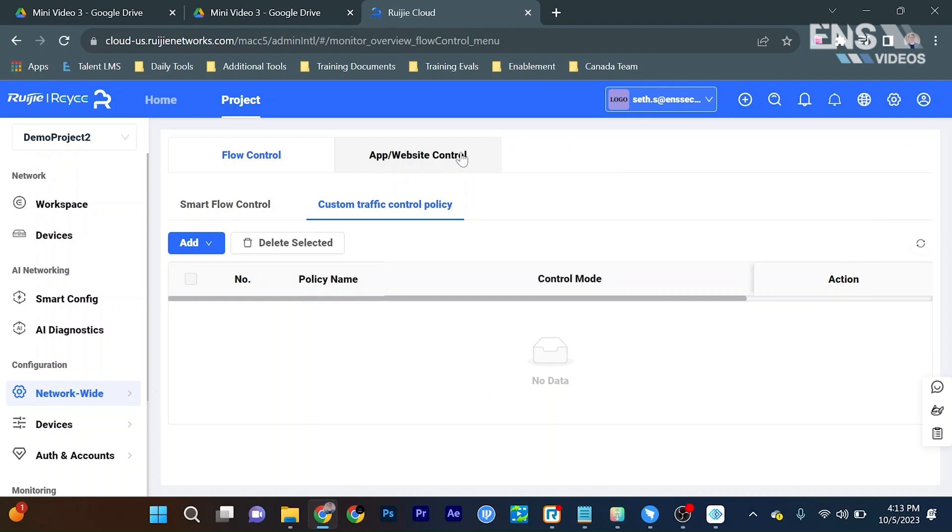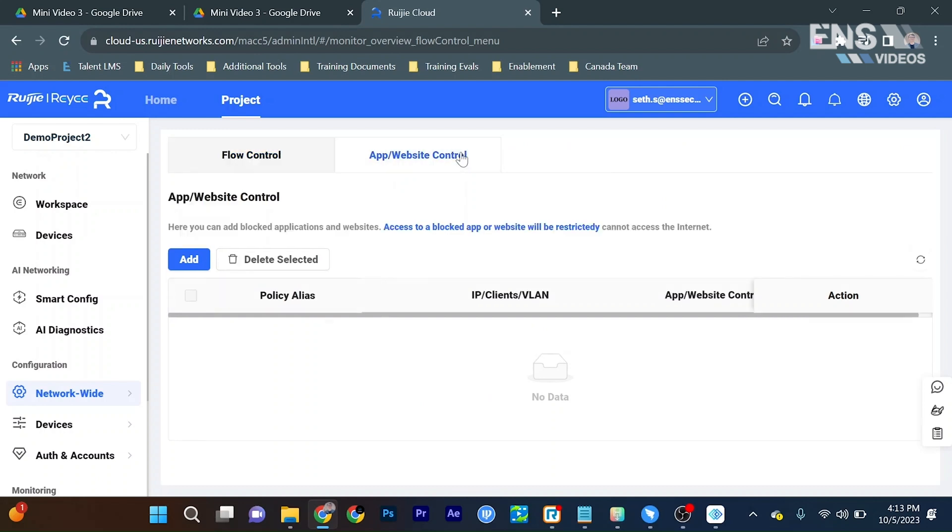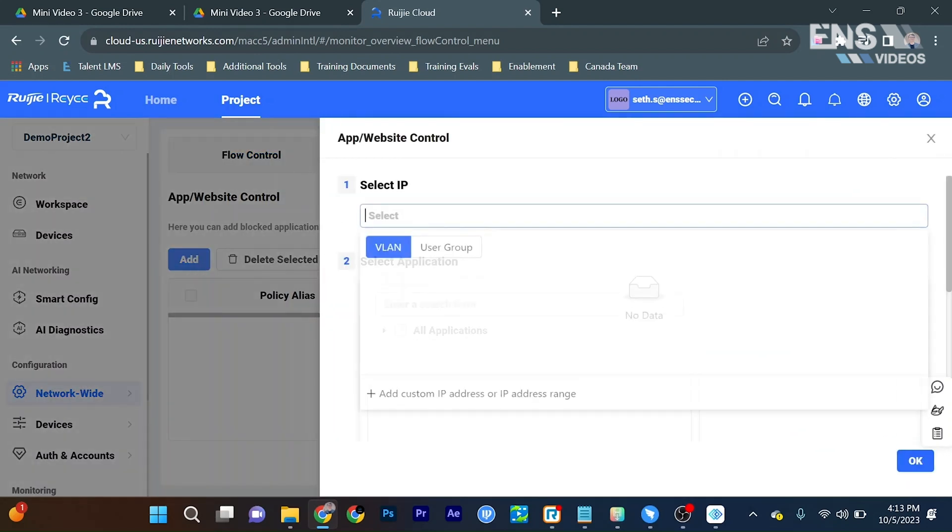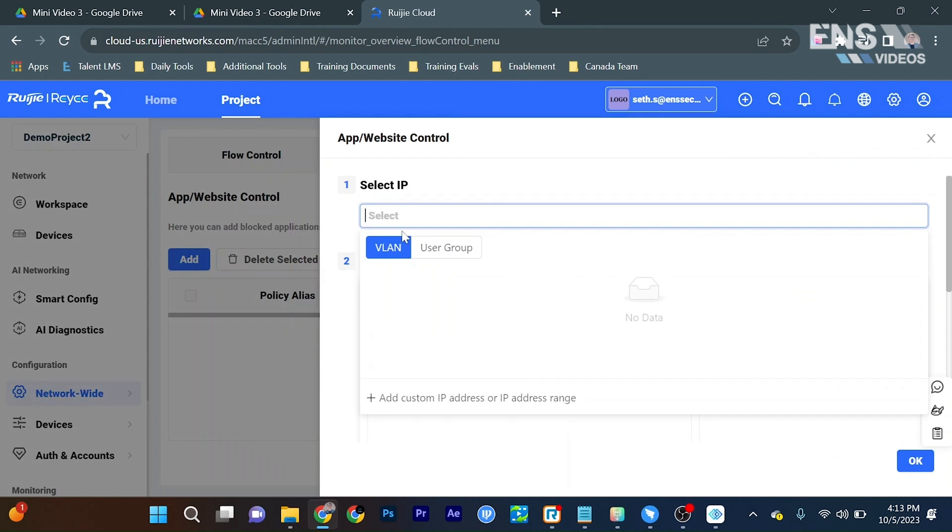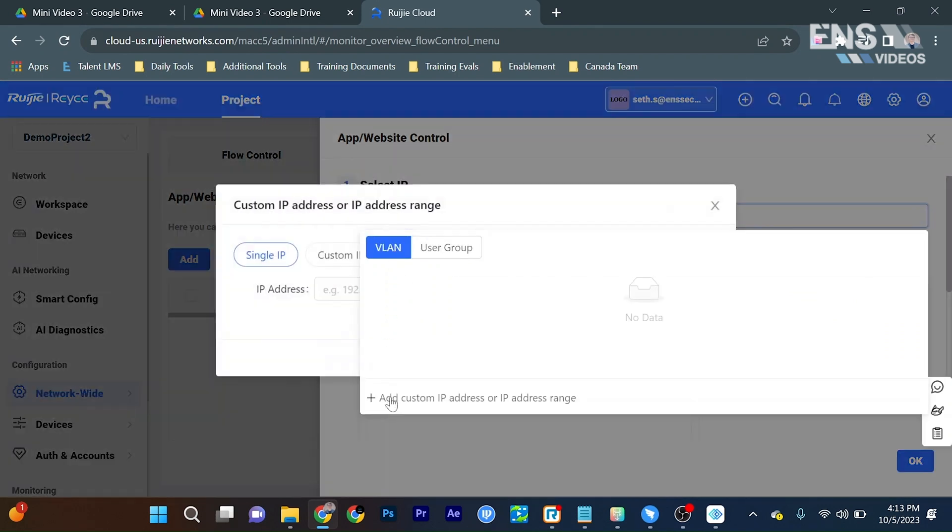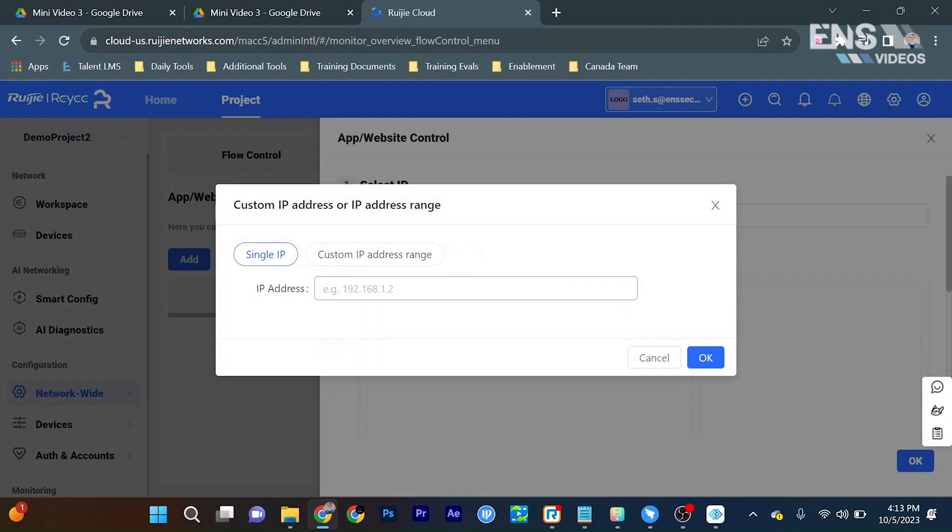Now similar on the phone app as well, we can go to app slash website control, select add, go to the IP. We can select a VLAN, a user group, or an individual IP address, or even a custom IP address range.